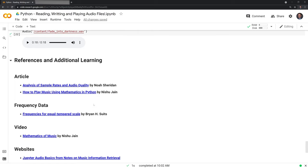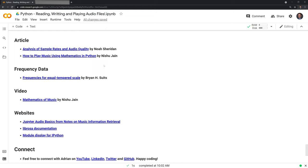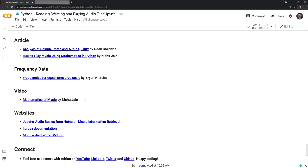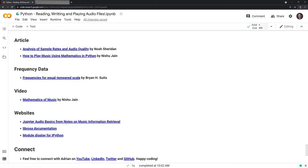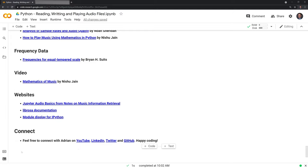Thanks for watching. Here are the references and additional learning. Again, the code for the piano keys came from Nishu Jain's article, 'How to Play Music Using Mathematics and Python.' Highly recommend checking out this article along with the other articles I have listed here. I have the documentation for Librosa and ipython.display here. There's also this great site Jupyter Musical Information Retrieval that shows how to work with audio files and music within Python, and they use Jupyter for all the coding. If you enjoyed the video, feel free to subscribe, like the video, and you can connect with me on LinkedIn, Twitter, GitHub. Thanks everyone for watching and happy coding.